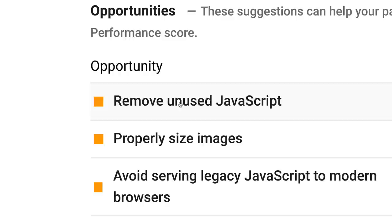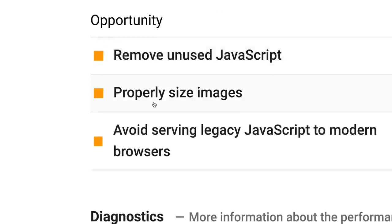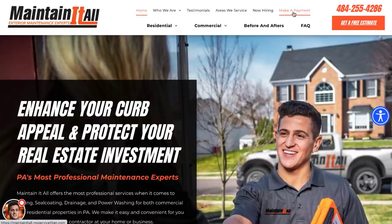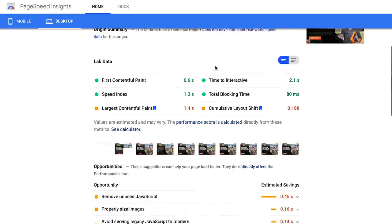Yes, we can remove unused JavaScript, size images better, and avoid serving legacy JavaScript to modern browsers. But unfortunately, a lot of this stuff is what actually makes the website look so nice. If you don't want to sacrifice the design of the website, and you want nice crisp clear images and different JavaScript tools — like a payment option linking to an outside software like Service Titan — having a page speed of 100 out of 100 is almost impossible.